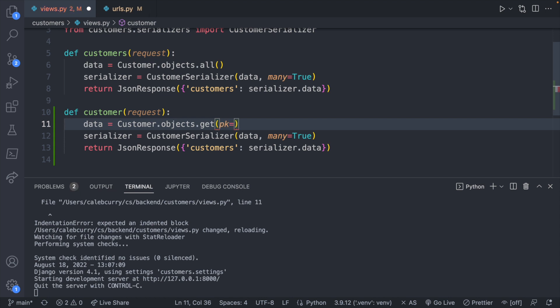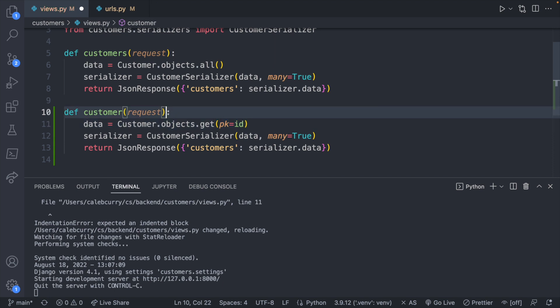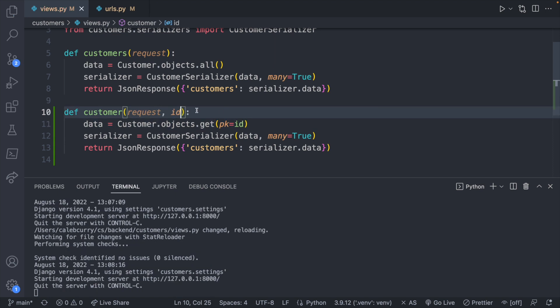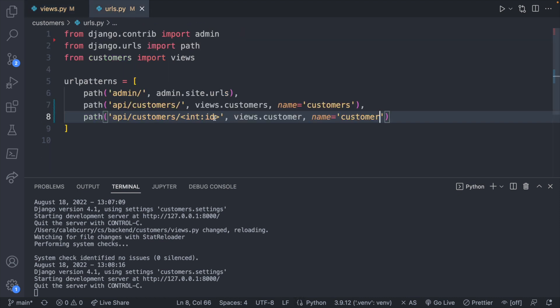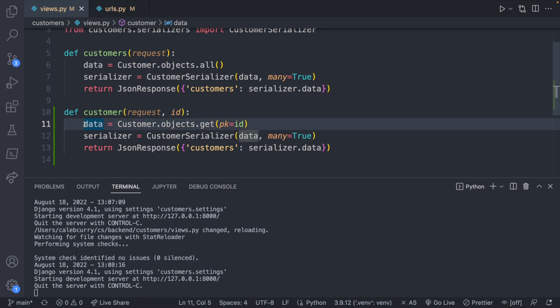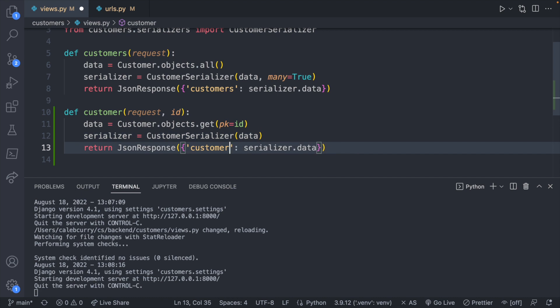So then we need to specify which one we want with the primary key. So this is a name parameter so you have to say PK equals to some value. That is going to be ID which is going to be passed in. So let's go back to the URLs real quick. This value right here is going to automatically be assigned to this variable here. That allows data to just be a single customer. Next change we're not going to need many true so you can delete that and then you can get rid of the plural here so it's just a single customer.